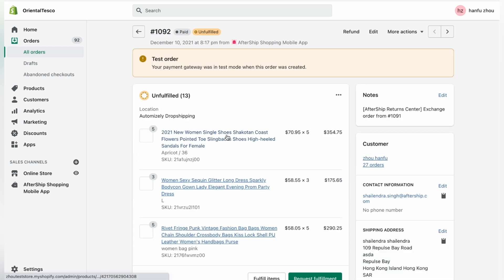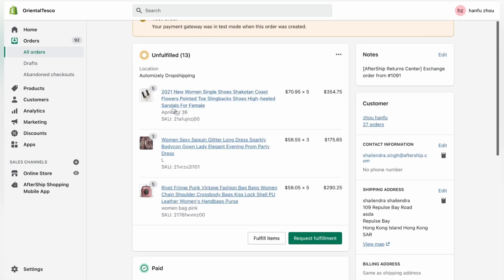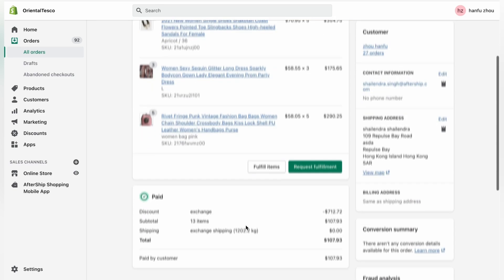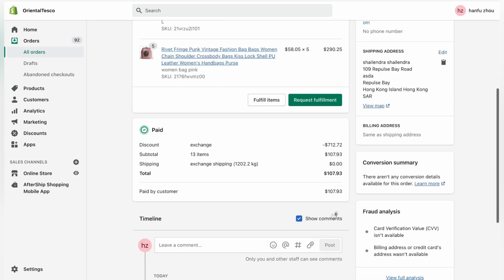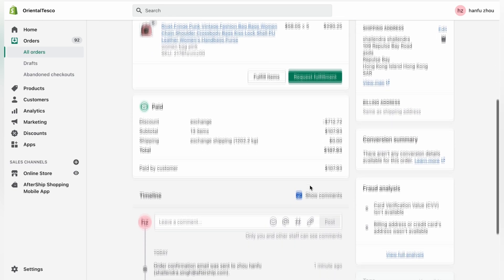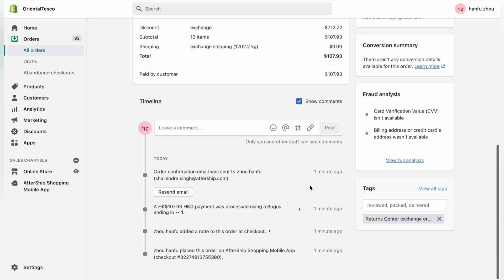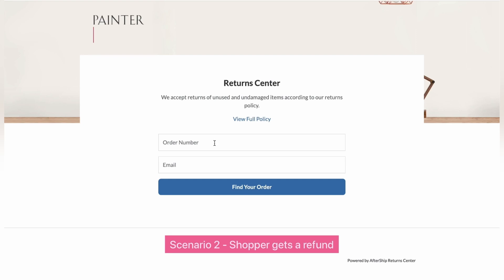And as you can see, it has all the items the customer chose, the amount the customer paid, the timeline, and all that stuff. Okay, perfect. Now, let's go ahead and check out the second option, which was the customer receiving a refund.